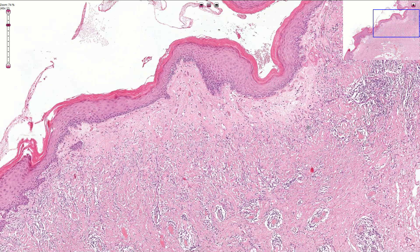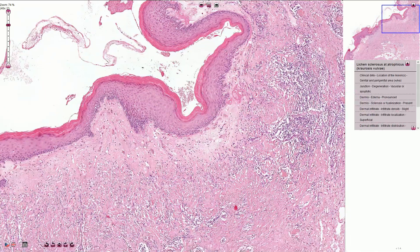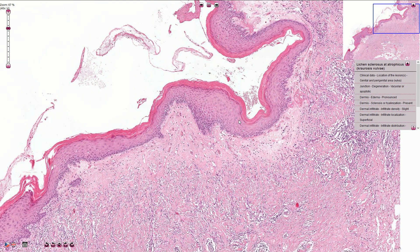In the deeper parts of the dermis, we usually see chronic inflammation composed of lymphocytes. The epidermis is typically atrophic and we see the effacement of the rete ridges, so the